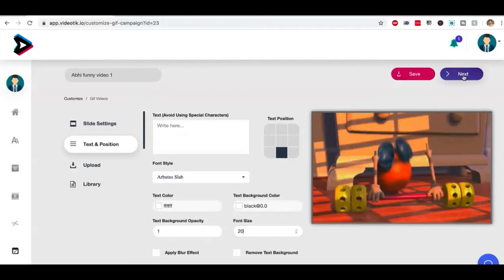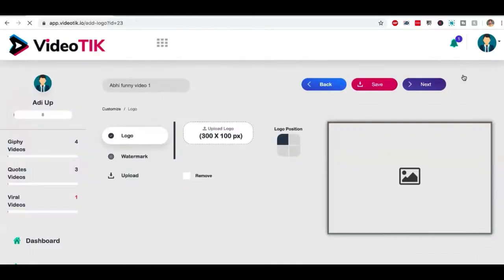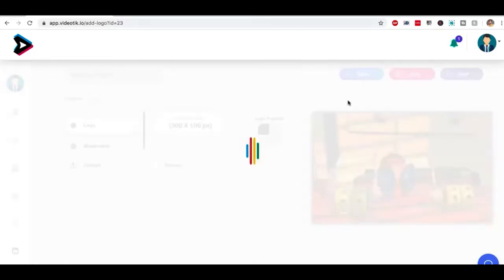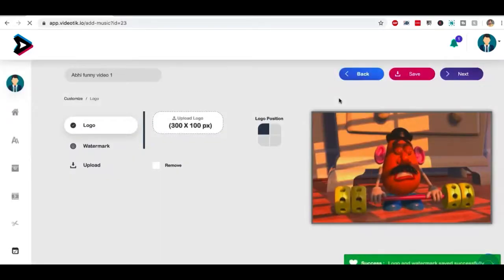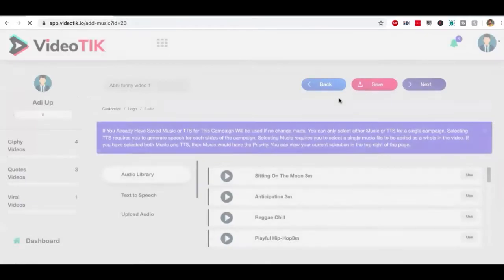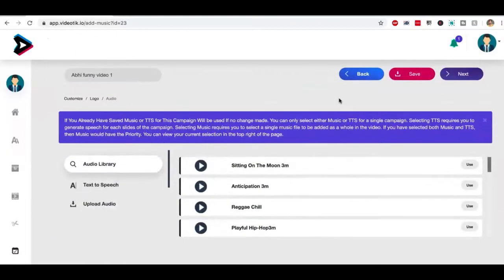Once I've done that, I'm going to click on next and this is where I can add my own logo, my own watermark, click on next and add background music, text-to-speech voiceover, or you can upload your own voiceover if you have already recorded it.